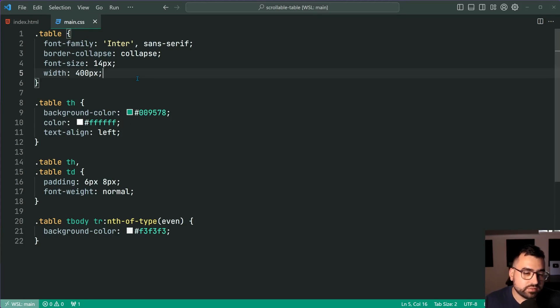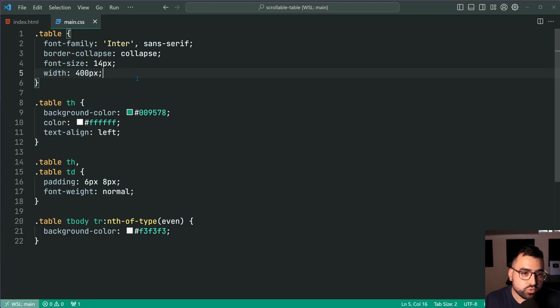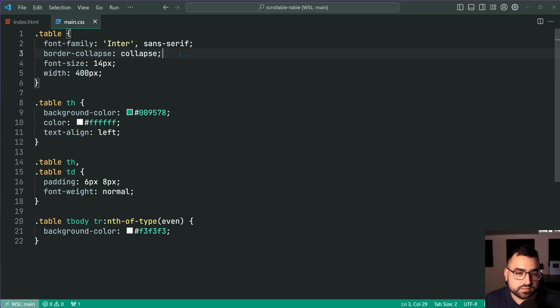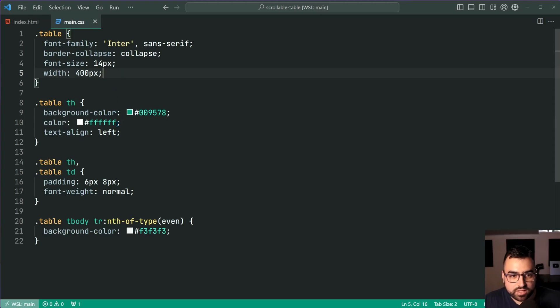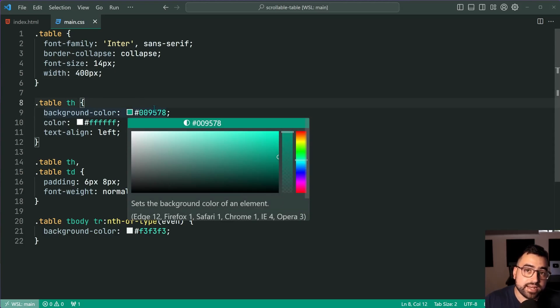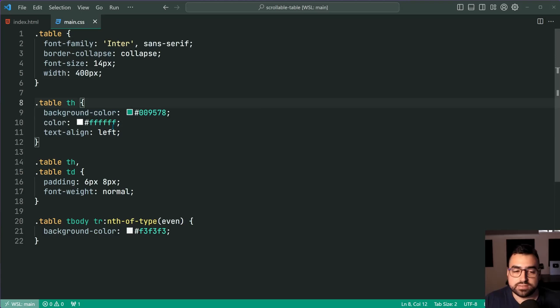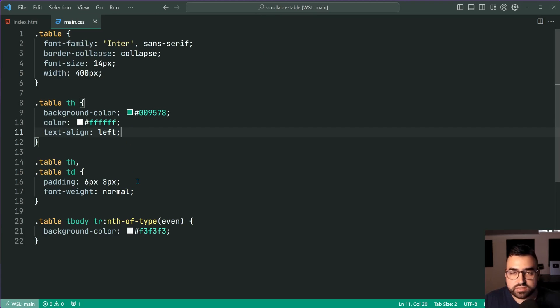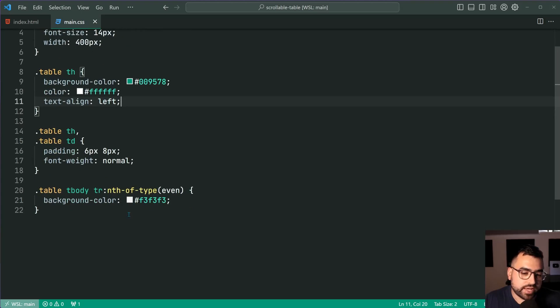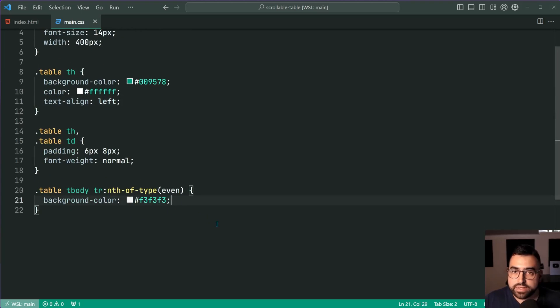Now going inside the CSS file it currently looks like this here. I've got a couple of styles applied to the table, just some font family, some border collapse, a width set on the table as well as a background color for the table header cells and the text line of left there and then down here of course just some padding and also a background color for every even row.